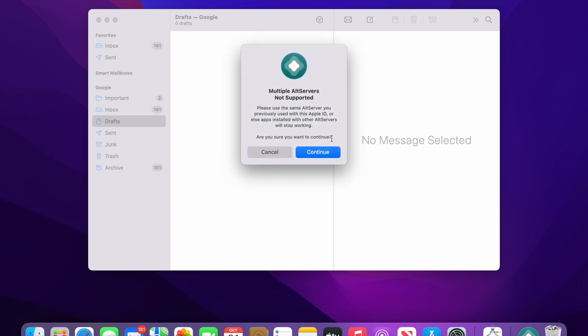It is giving me an error saying that multiple AltServers are not supported. This is because I already have this installed on my main device. For first time users you will not get this error, you can ignore that. Now in order to override this I'll just press continue so that the AltServer which is installed on my main device gets disconnected and then the server gets installed onto the phone which I am using as a demo to show you guys.